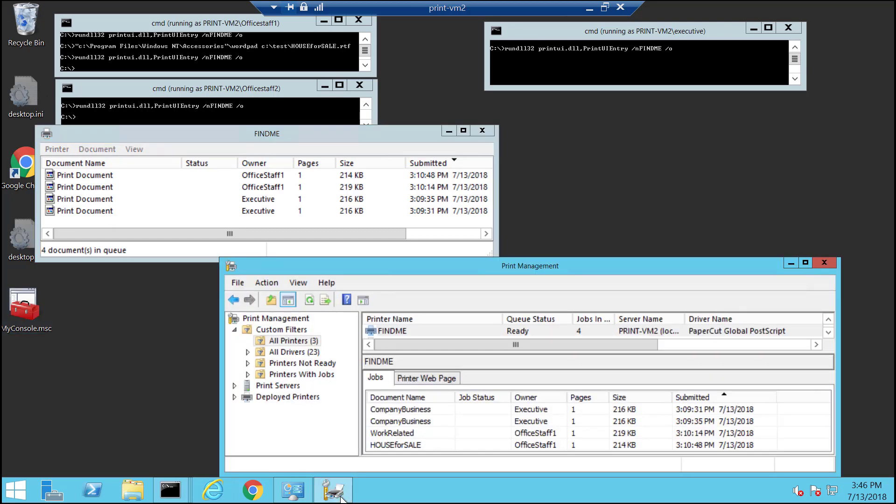With the PaperCut feature on Windows 2012 and greater, print server admins will not be able to see the original document names in the queue view. But all other users on the system will always and only see print document as the document name, no matter what is configured in PaperCut.